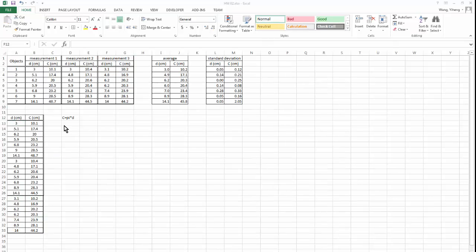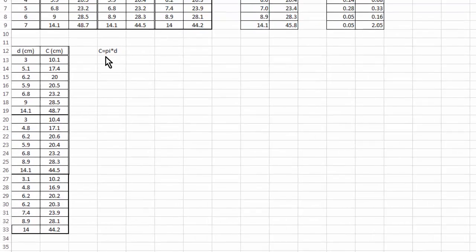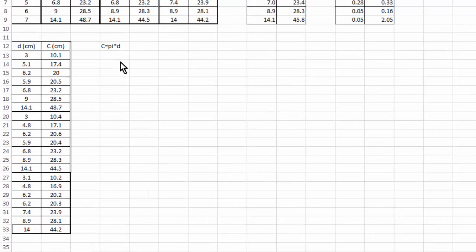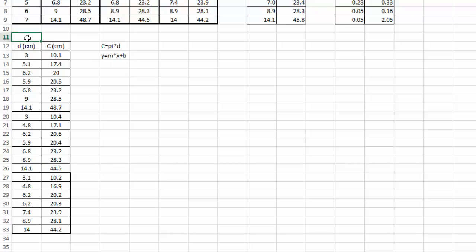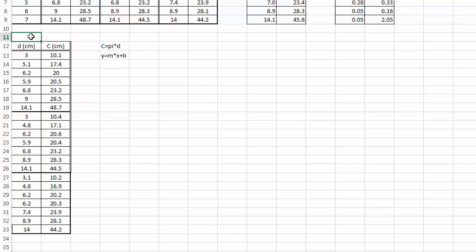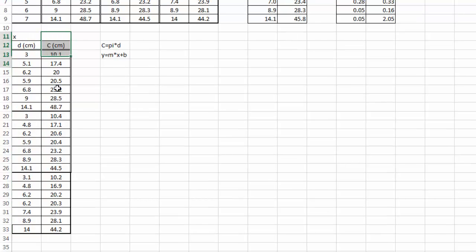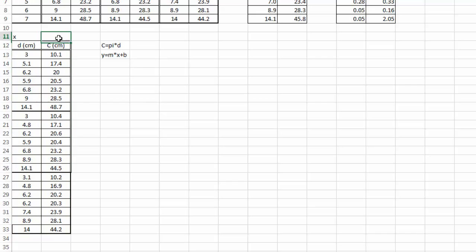The order really doesn't matter. Because this relation, C equals to pi times D should occur for every pair of my DC data. And also if you compare this equation to what we saw earlier, y equals to m times x plus b, you can see that we should have a slope that is pi, but also we shouldn't have any intercept. Our intercept should be zero. This column corresponds to our x, which is our independent variable. And this column corresponds to my y variable, which is the dependent variable.